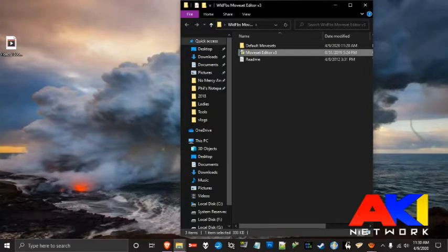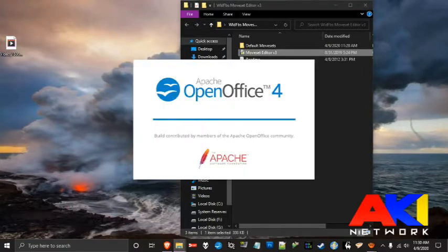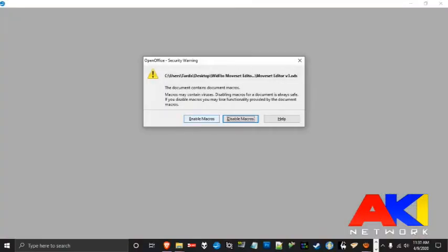Go ahead and open up the tool. It's going to ask if you would like to enable macros. Make sure that they are enabled, otherwise the tool will not function properly.